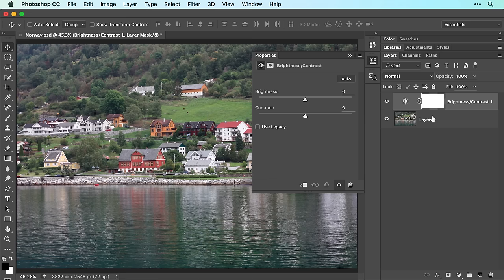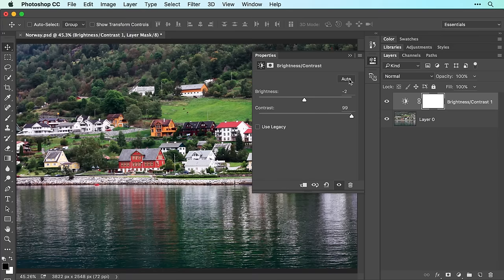In the properties panel, try clicking the auto button to have Photoshop correct the image for you, and then adjust the sliders to your liking.